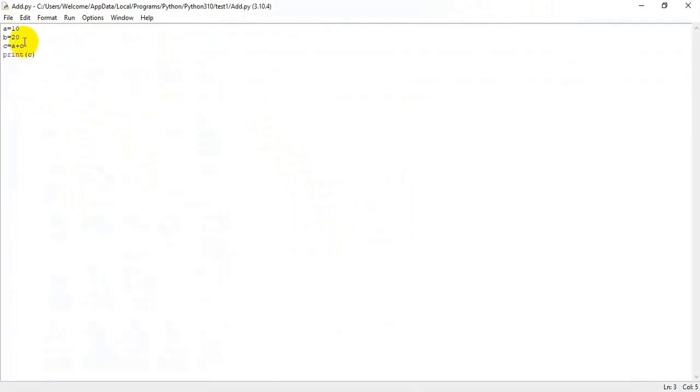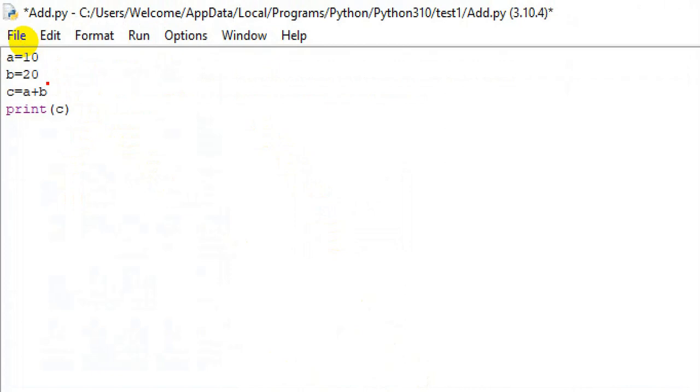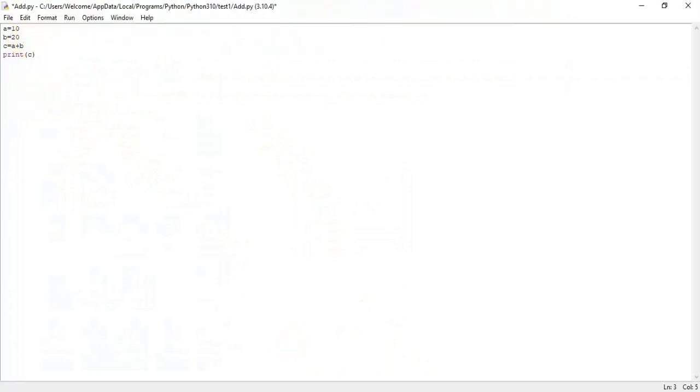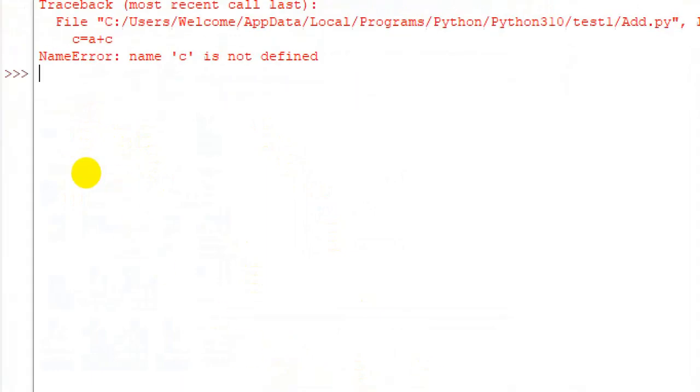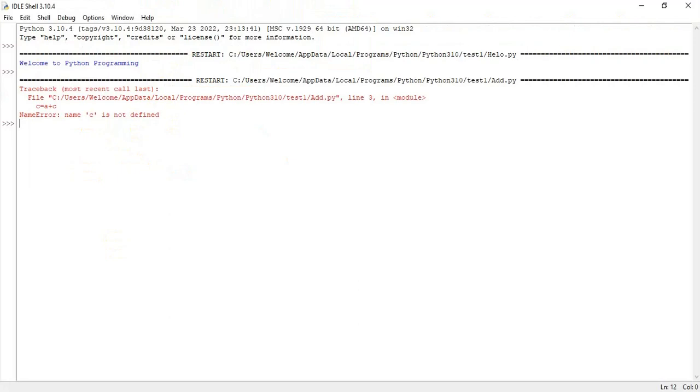C equal to, sorry, c equal to a plus b. I made a mistake. That should show error. I'm not giving any value, I'm giving c wrongly, that's why it shows error. This is how the compiler error will be shown. It shows name error. The value c is not defined. Now I rectify the mistake.